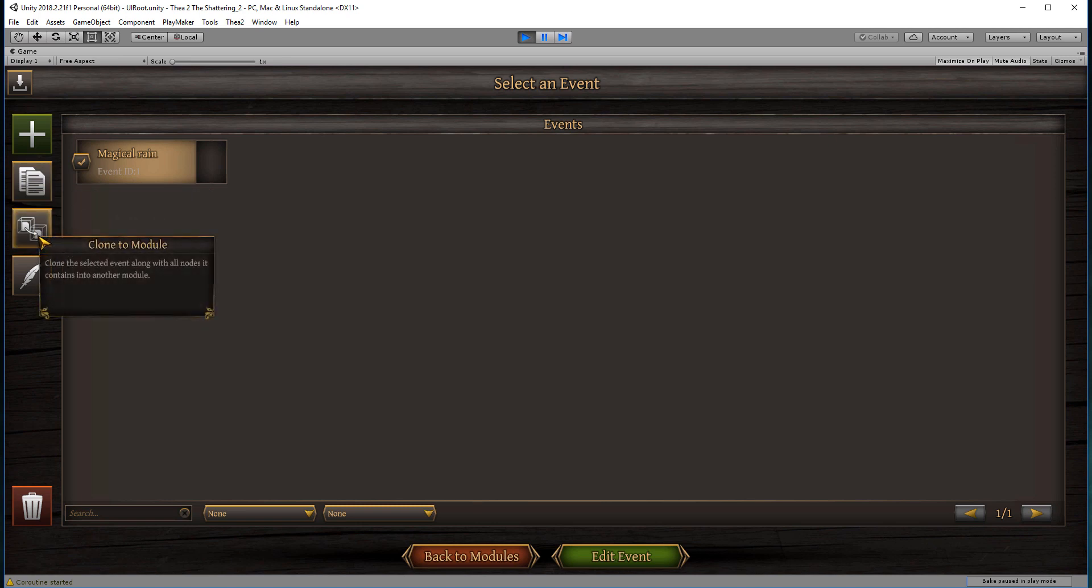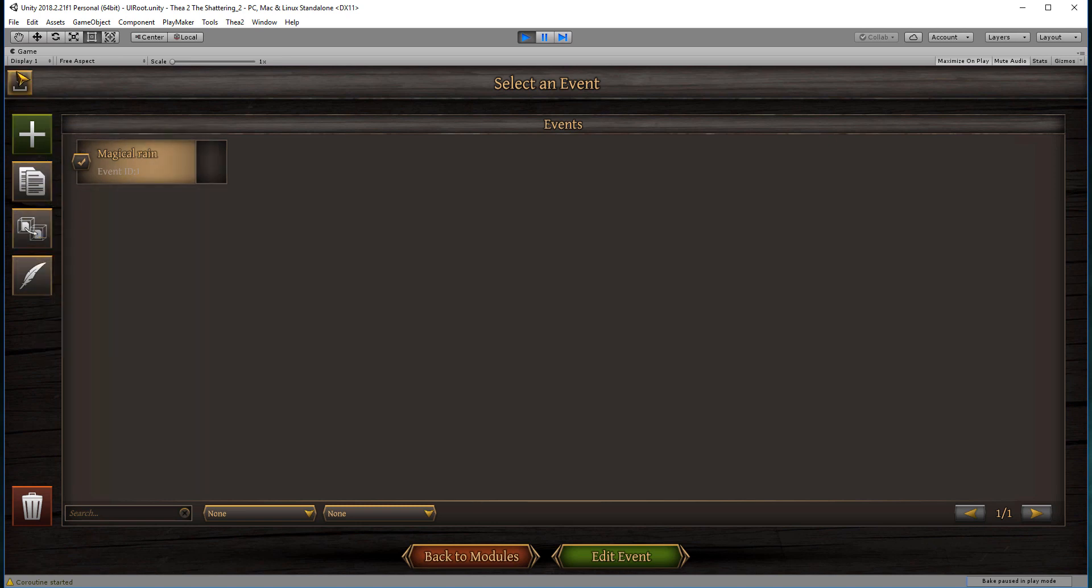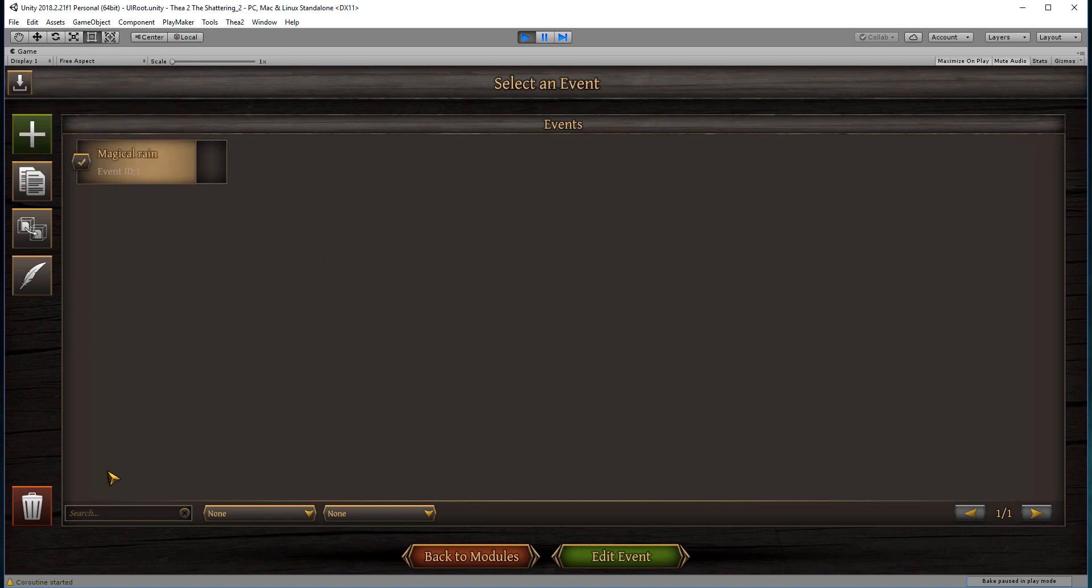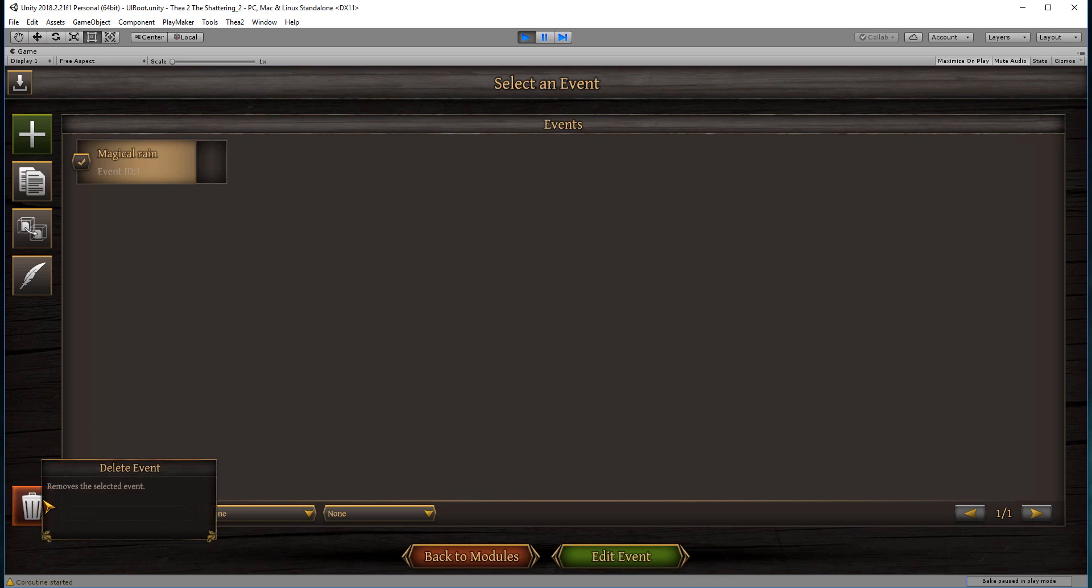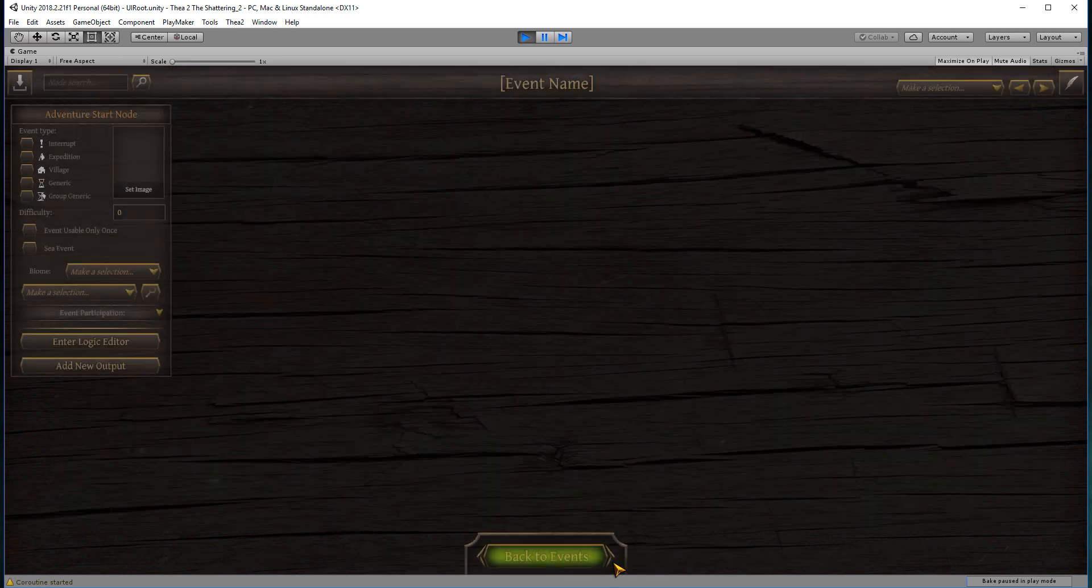We could clone the event into another module, we can rename the event, and we can also save our work. This is a very important button, and we can delete the event. Okay, so we're going to press the edit event and go into it.